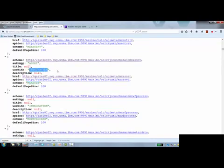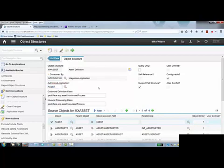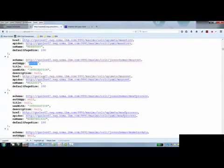I have an authorized app. So the asset application is my authorized app. So if I look at this in my application, so this is the object structure application. There's my consume by. Here's my authorized app. Obviously the object structure name. That's the details it's providing me in the API.